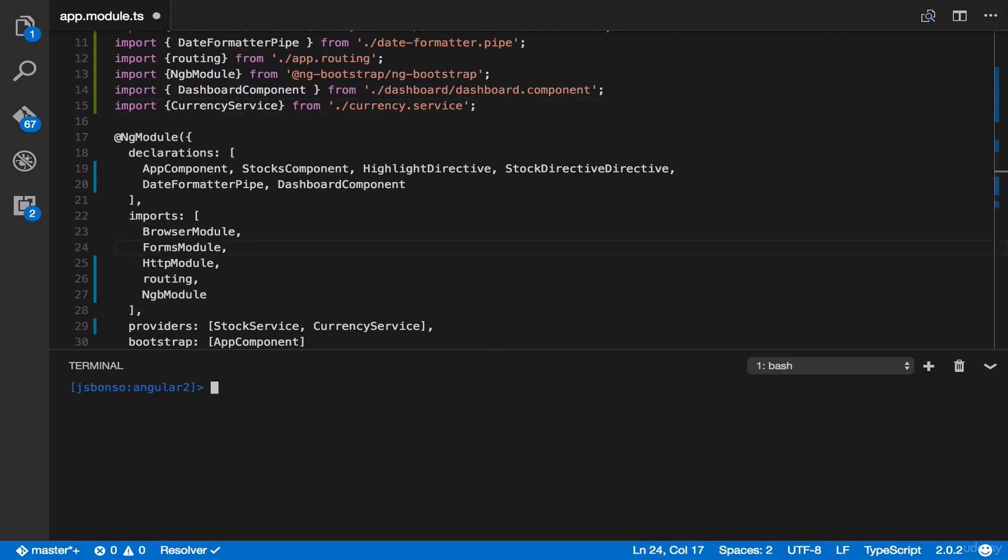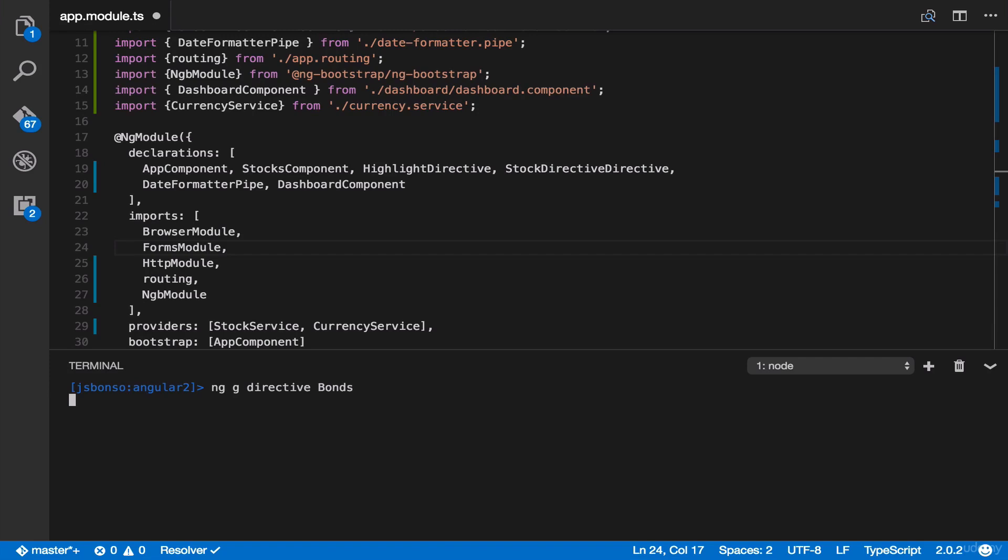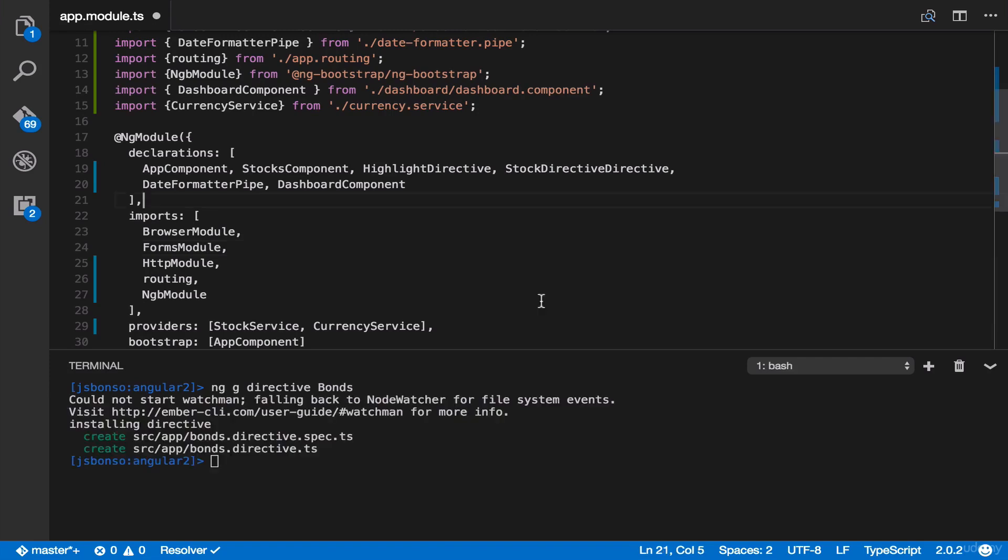Let's try it out for a directive. So type ng g directive and bonds. If you may have noticed, it's not automatically added in our declarations properties, unlike with components.